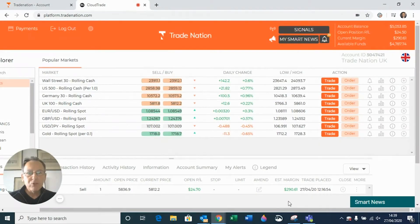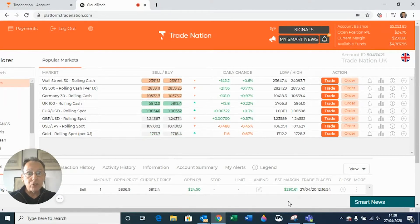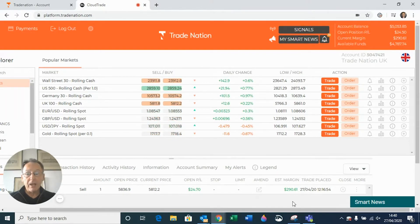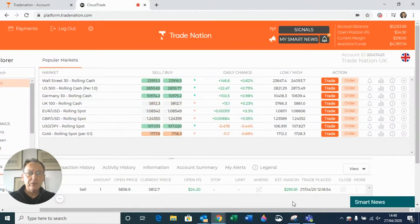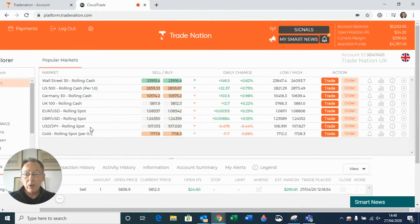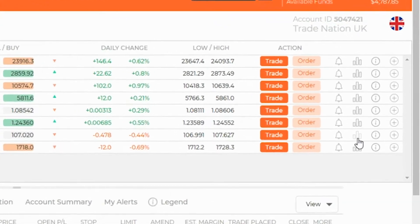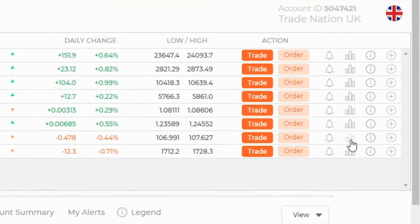Hello, I'm David from Trade Nation, and in this tutorial I'm going to show you how to view a chart and chart options. We've got the platform up and running as usual, and the market I'm particularly interested in looking at today is US dollar Japanese yen — you can see it in this row here. Going along this row you come to a symbol for charts, so I just click on that.